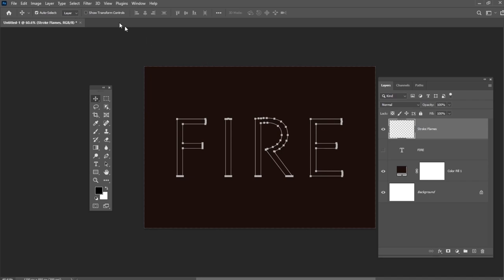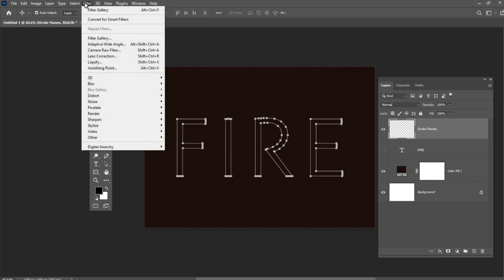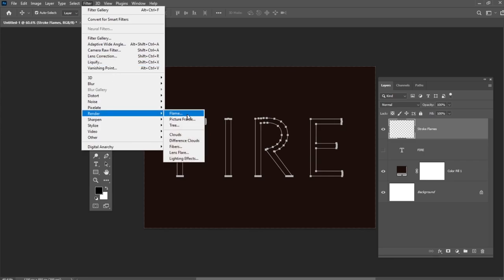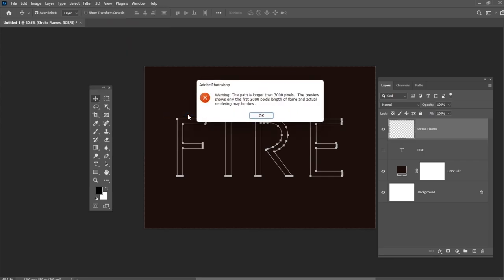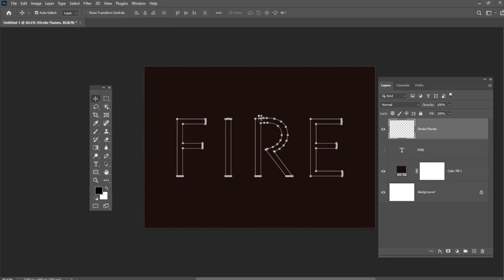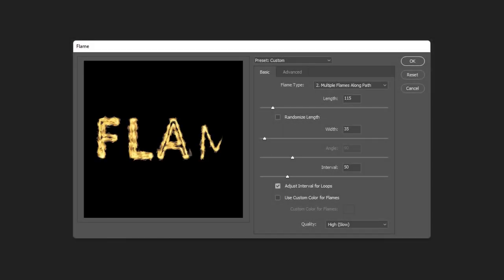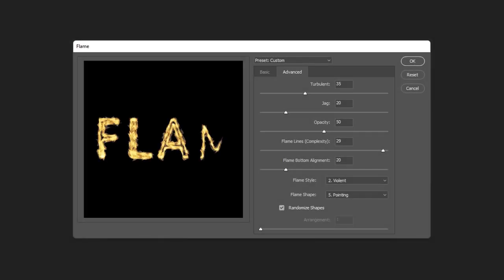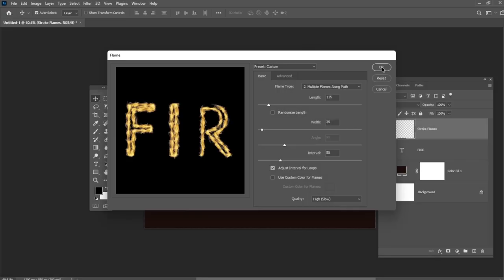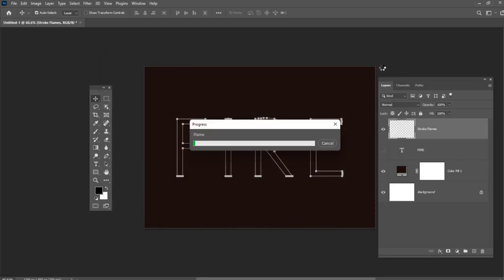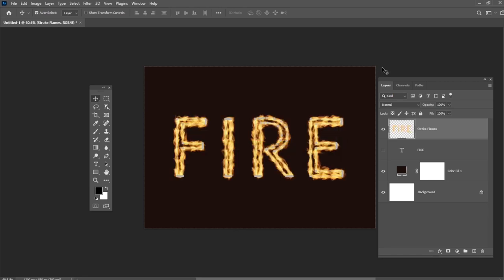Go to Filter, Render, Flame. Now we will be playing around with different options and settings to stroke the path with flames. You can see basic and advanced values I used on the screen, but don't hesitate to play with these settings to get the result you like more. Click OK to apply the filter. It might take some time, so just wait a little bit for it to be rendered.